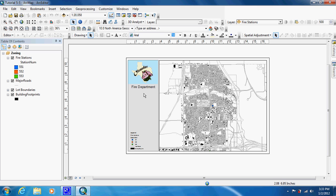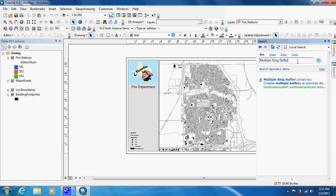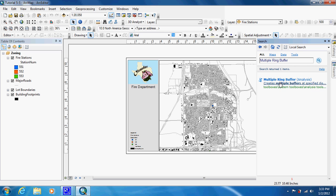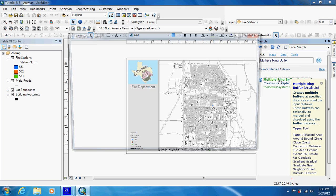The first thing we're going to do is use the search feature, because there is no quick way to find it. You're going to put 'Multiple Ring Buffer' into the search engine and then click search. Once it pops up, you just click on it.